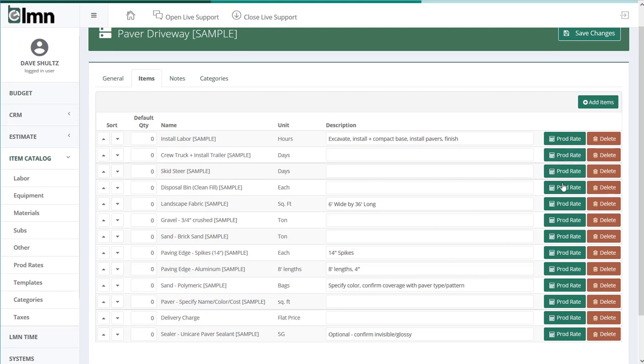Once you've got that set up, over here you'll see a production rate. These are really handy. Production rates again are going to calculate the amount of one of these materials depending on, say, an area measurement. Let's take a look at an example, it's probably easier. Gravel, three-quarter inch crushed.